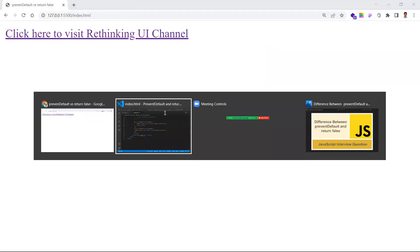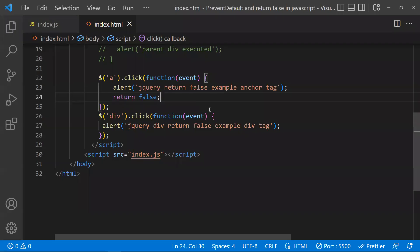These are the differences between return false, stopPropagation, and preventDefault. Hope you understood the video. Thanks for watching — please subscribe for more videos.